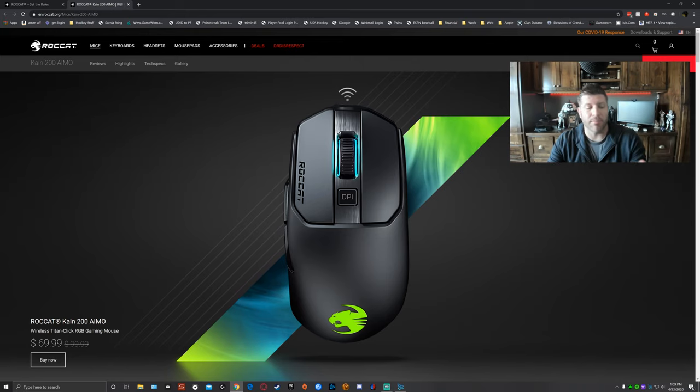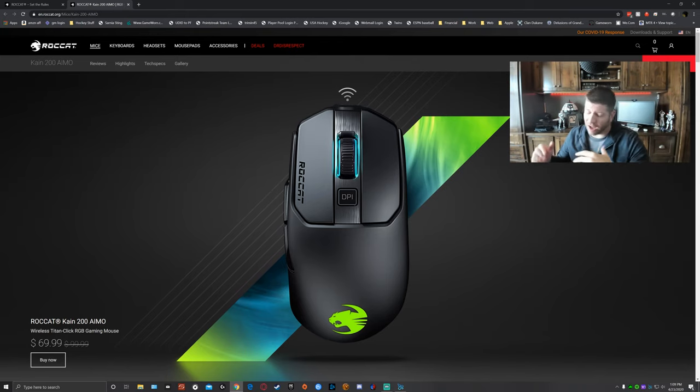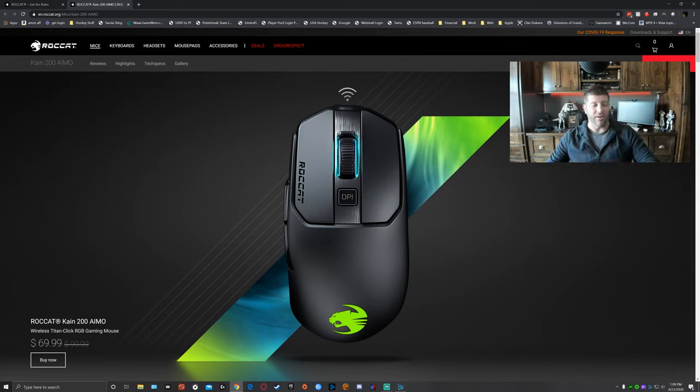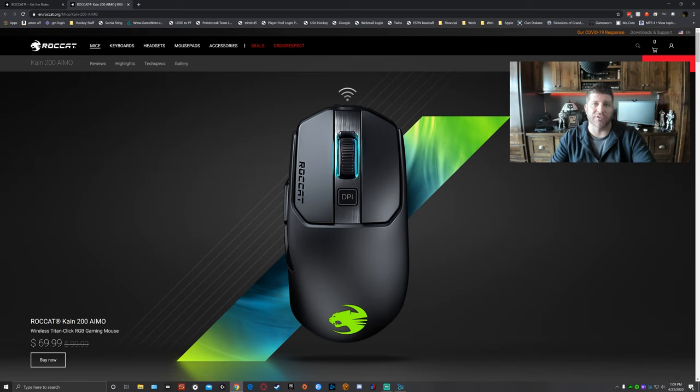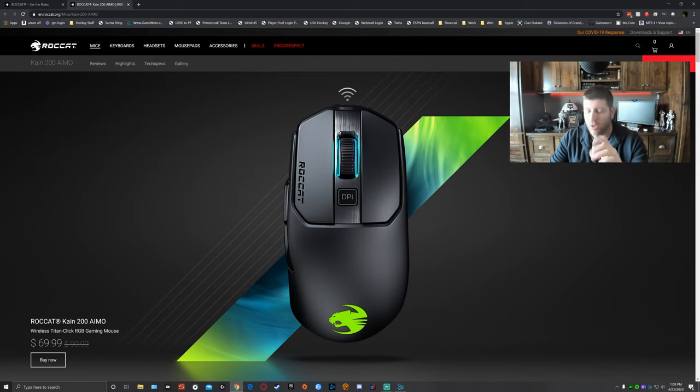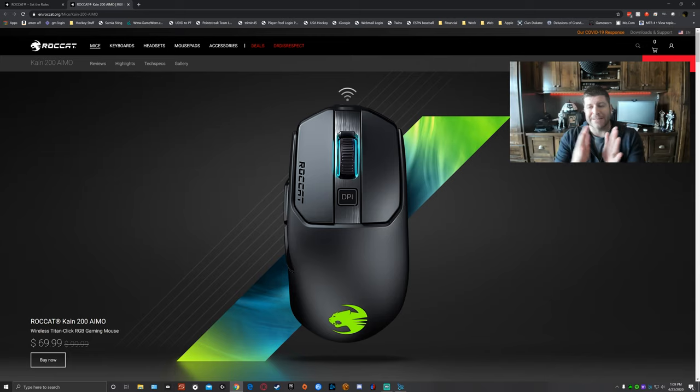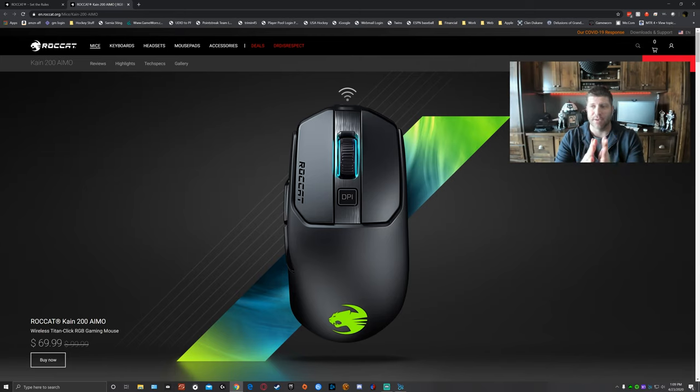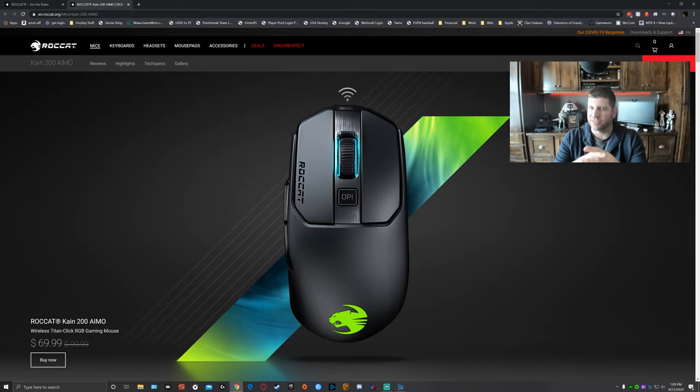Okay, this mouse, right now you can buy it for $69.99. You can get it on Amazon. You can get it directly from Roccat. I always like Amazon because of this.